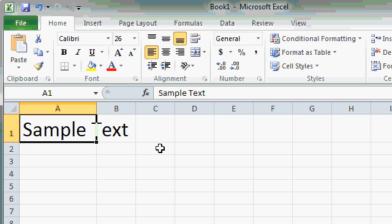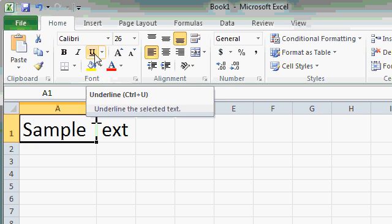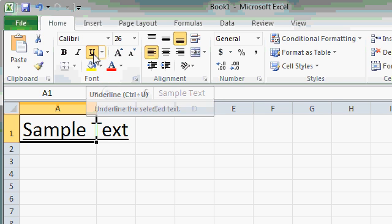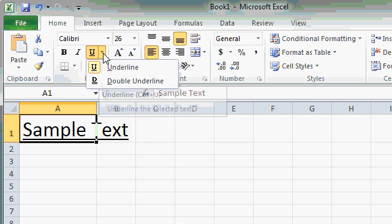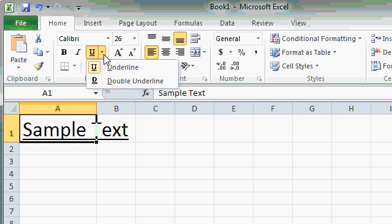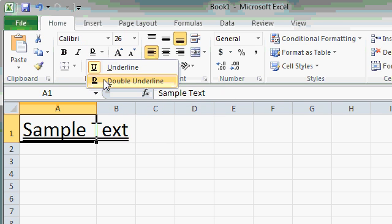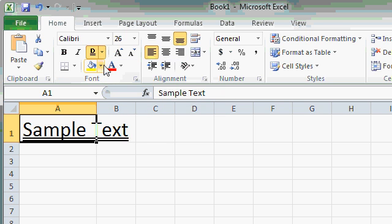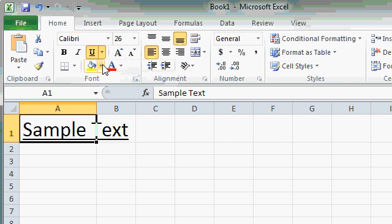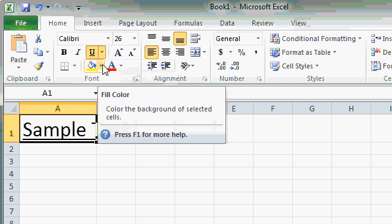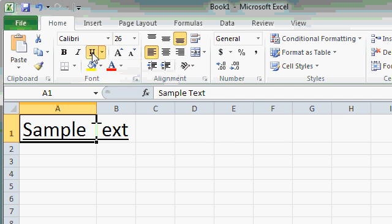Some of the command buttons actually have little command button groups next to them. Notice underline, for example. I can click on the U button for a simple underline. Or, I can click on the down arrow next to it for underline or double underline. That's a small command button group. To turn it off, just click on the U button again.